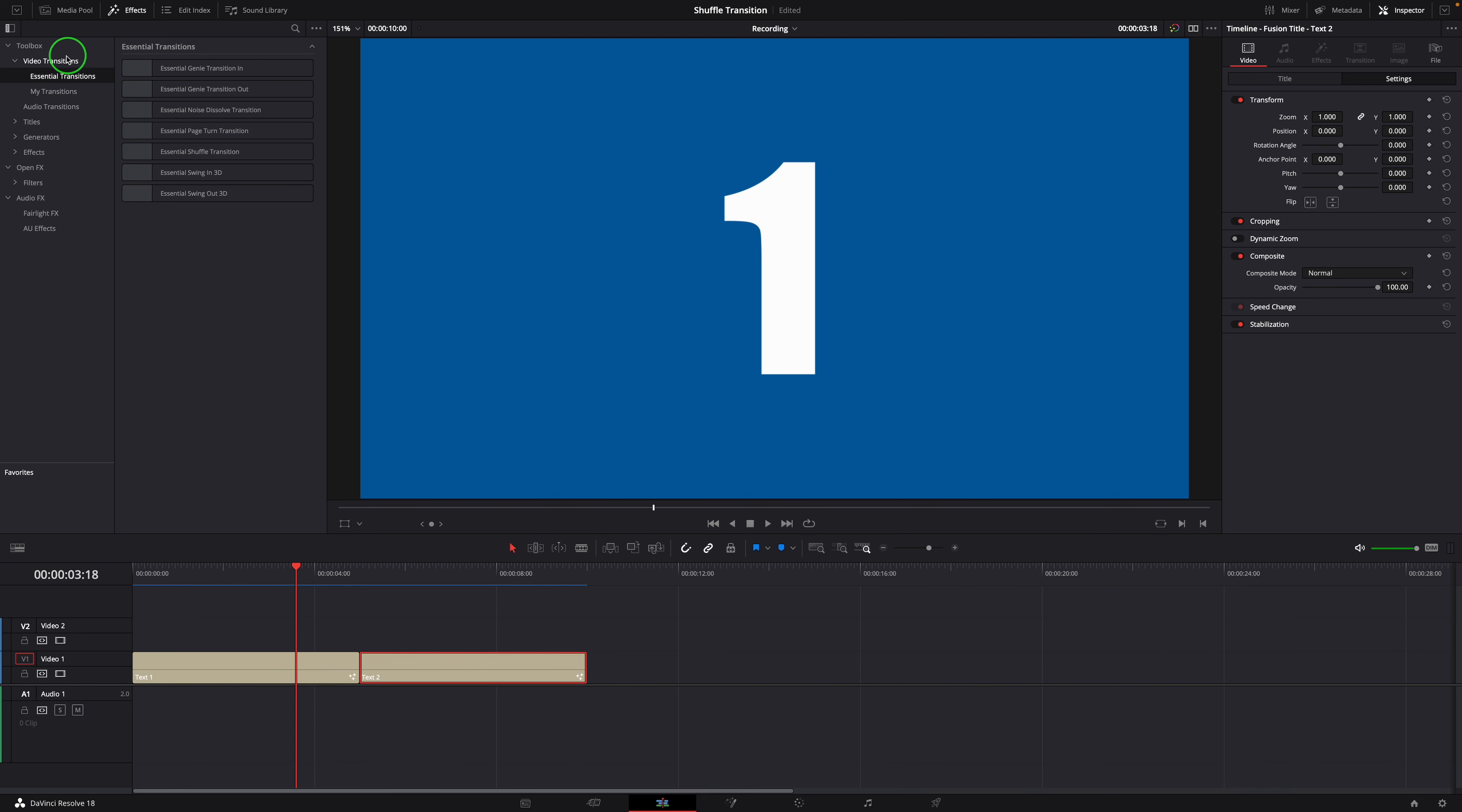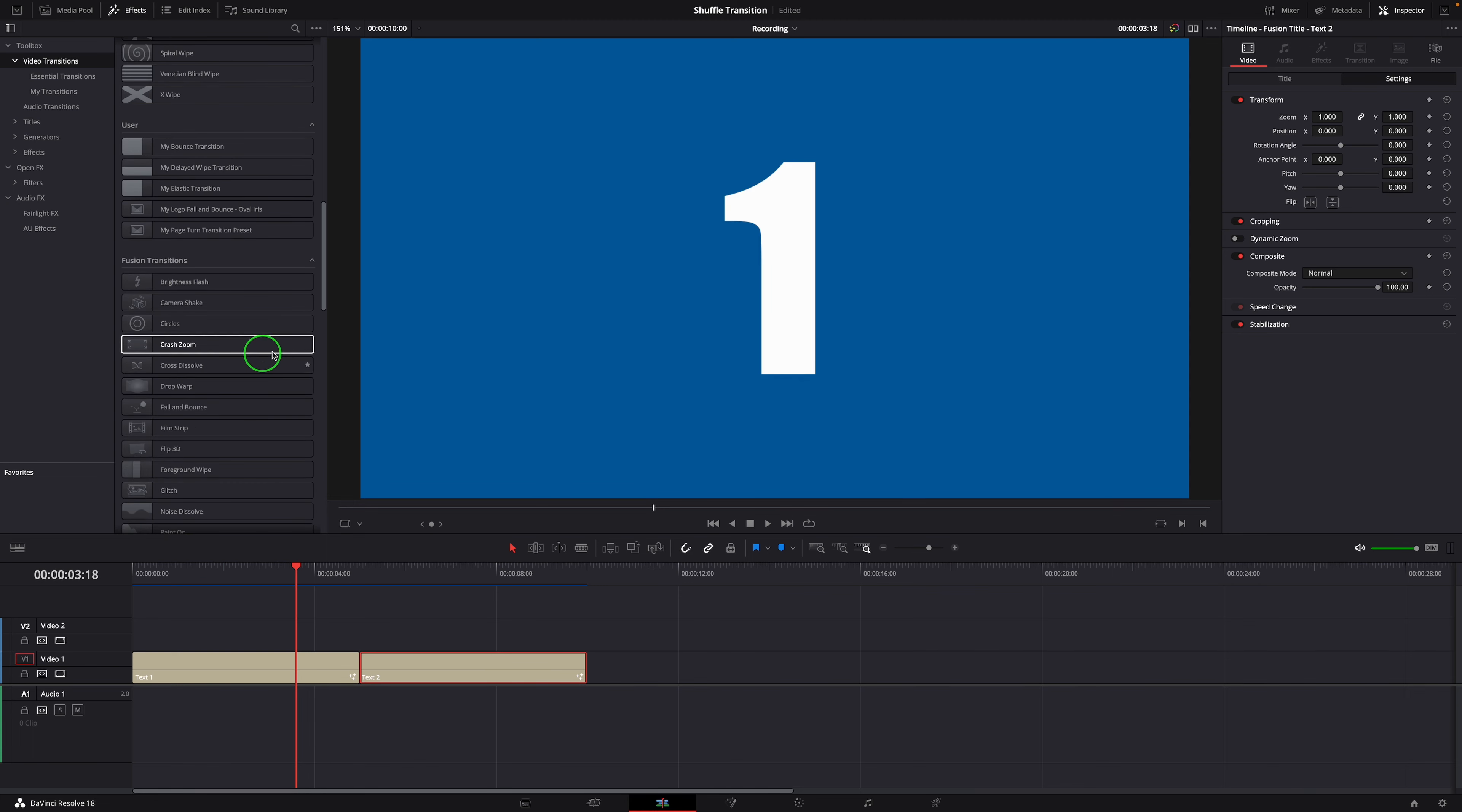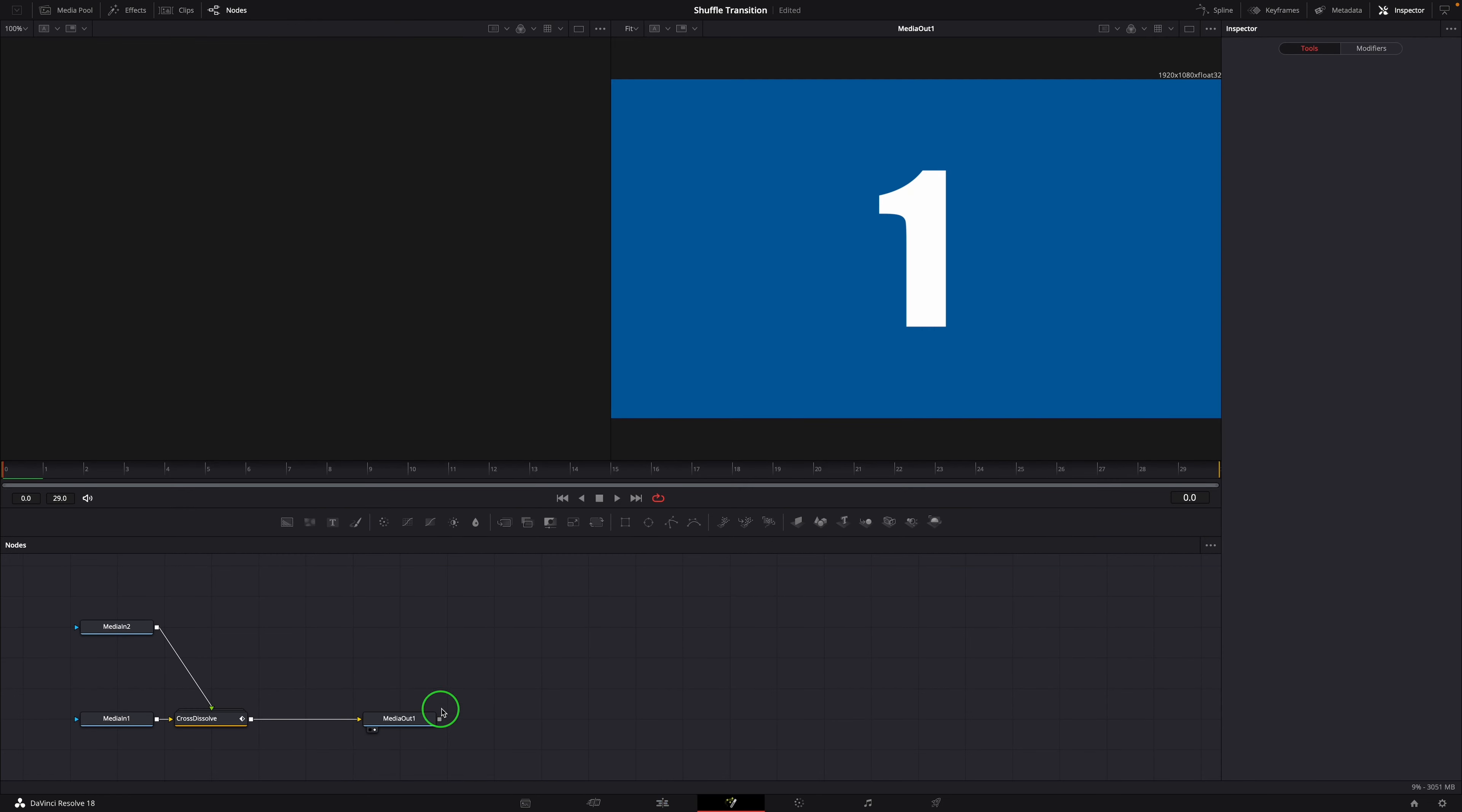Go to the Video Transitions page in the Effects panel. Drag and apply the Fusion Cross Dissolve transition to the edit point between clip 1 and clip 2. Right-click the transition block and choose Open in Fusion page from the context menu.